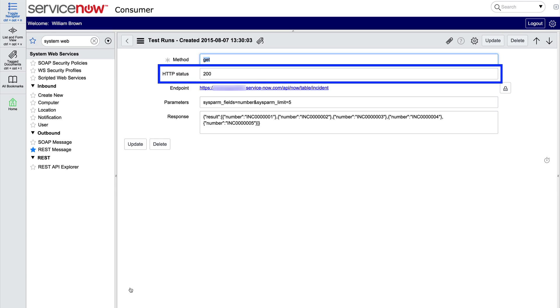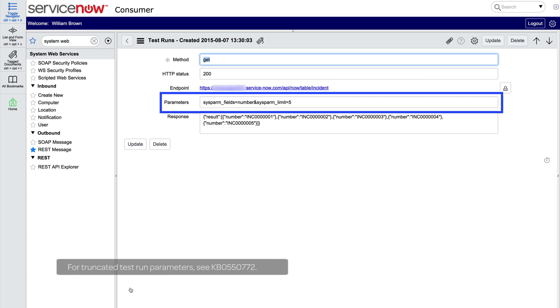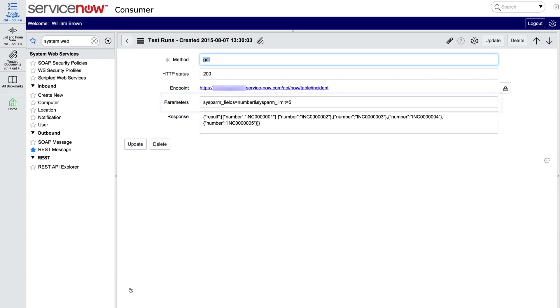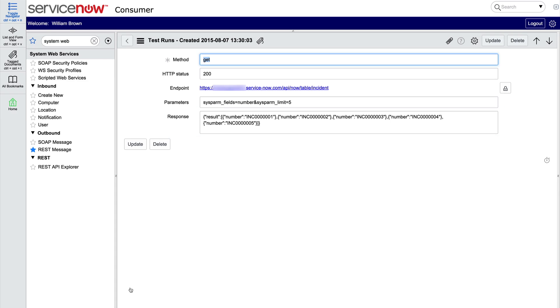And here are the results. HTTP status is 200, OK. Here's the endpoint where the request was made on the incident table of our target instance. Here are the query parameters. We asked for the number field with a limit of five records. And we got back exactly what we requested. So our GET method works.